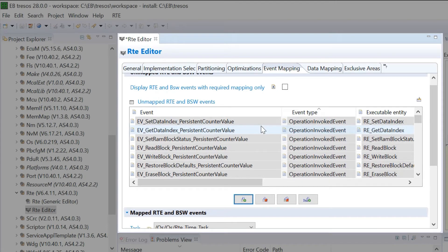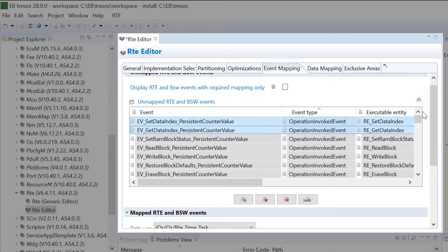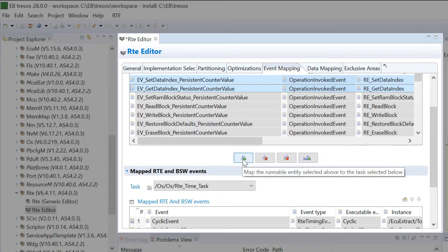To map multiple entities simultaneously, hold the Ctrl key on your keyboard and select the entities. Click on Map the Runnable Entity button to complete the task of mapping multiple entities.